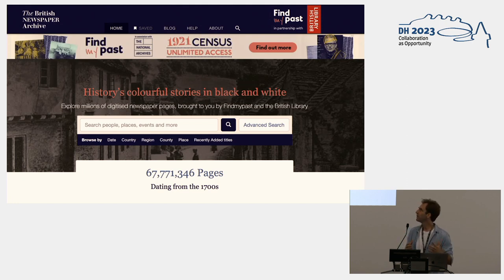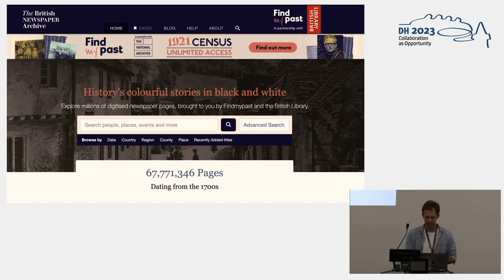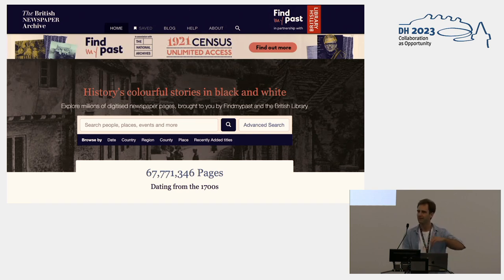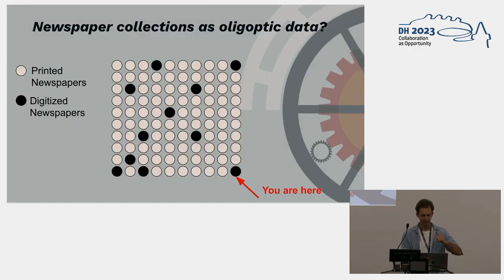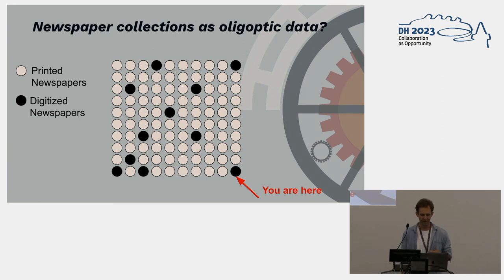When people try to access this data, the main point of access is a search portal. But in many ways, especially for historians, it's quite problematic because you can go quite deeply into your data and find something, but then it's quite difficult to say where am I? How am I situated within the broader framework of this dataset?